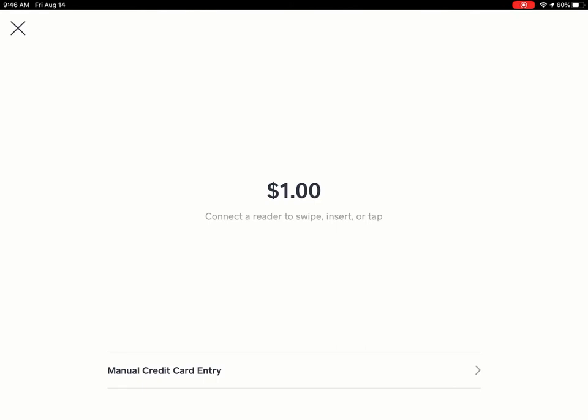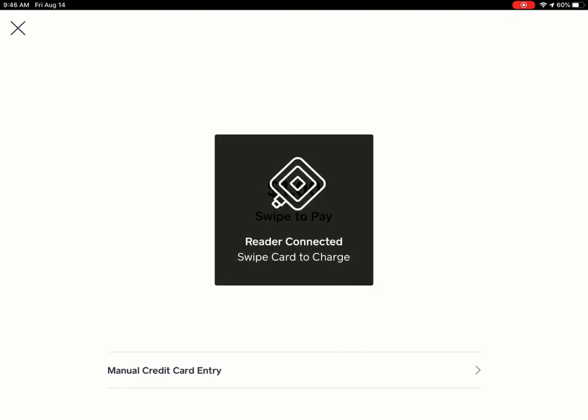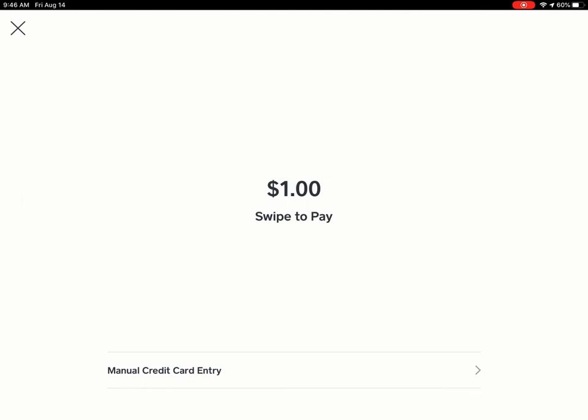You can also enter the card manually if you need to. But once your reader is connected, you can swipe the card.